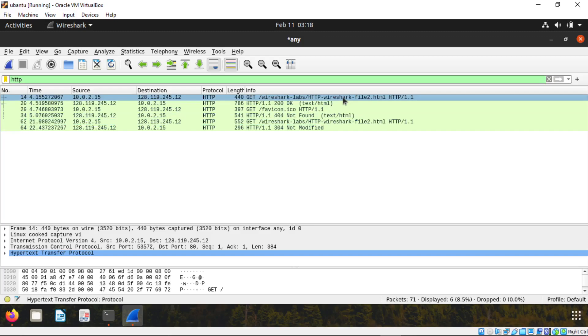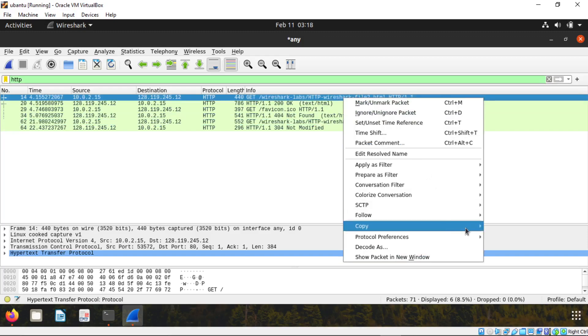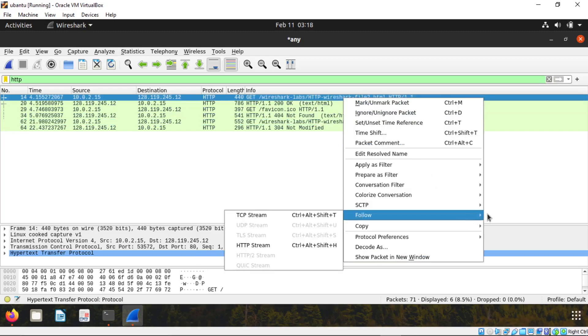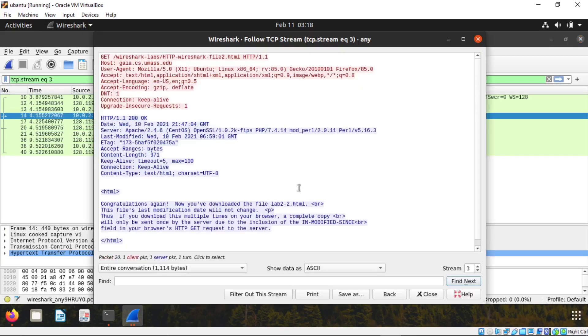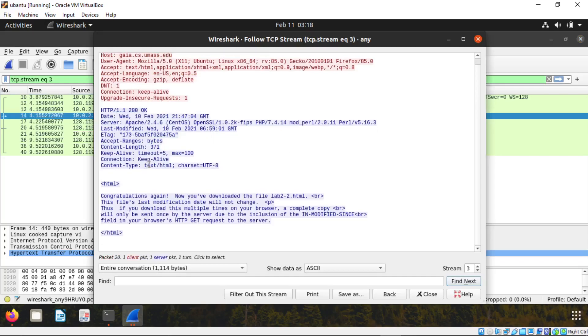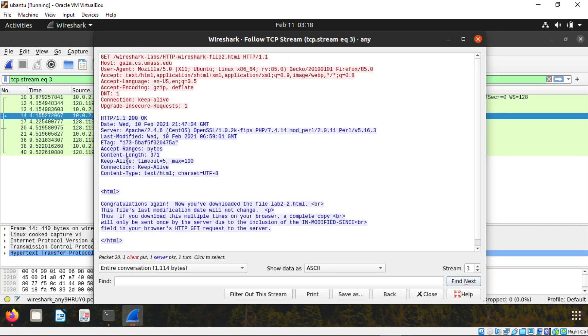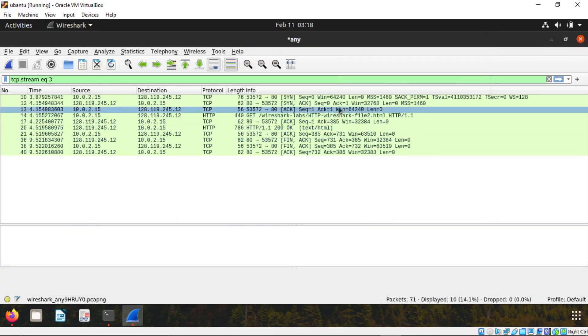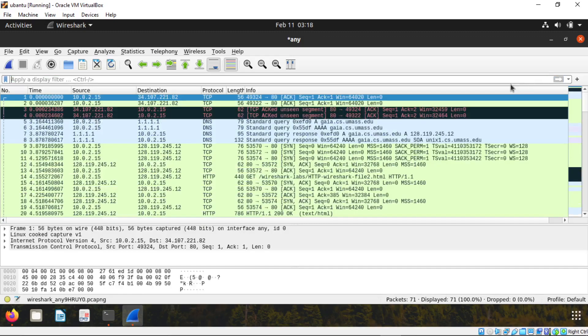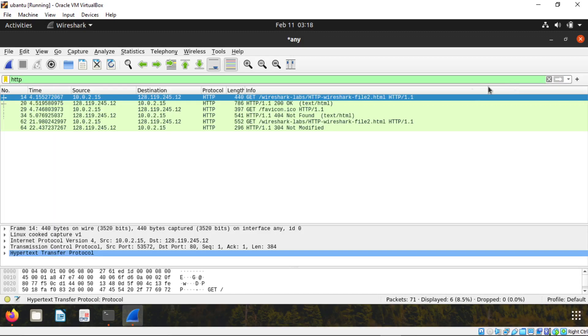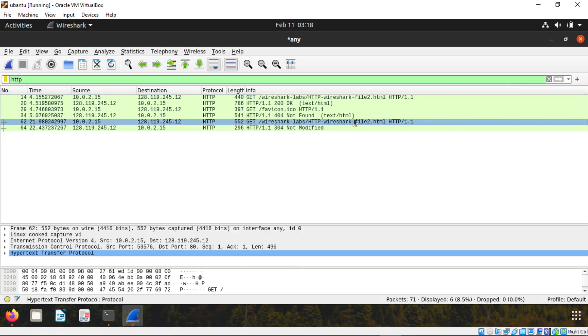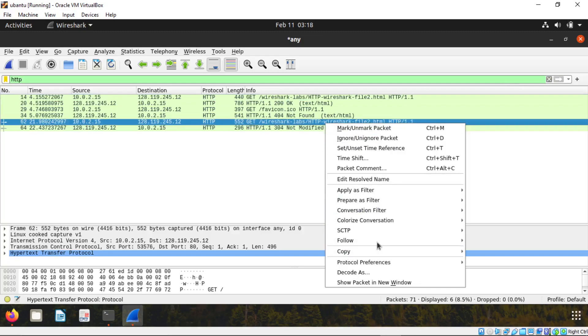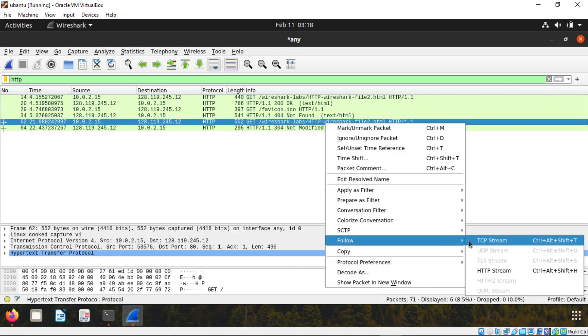The first one, when you go to follow TCP stream, you cannot find if modified in this blue thing or red color thing. But when you open the second time, follow this TCP stream.